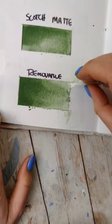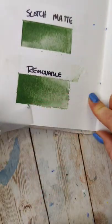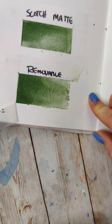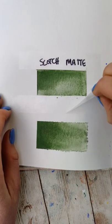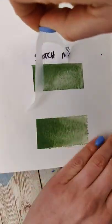No surprise here, the removable one is super easy to remove, and no damage. Once you can find an edge on the normal scotch tape, it's also pretty easy to remove.